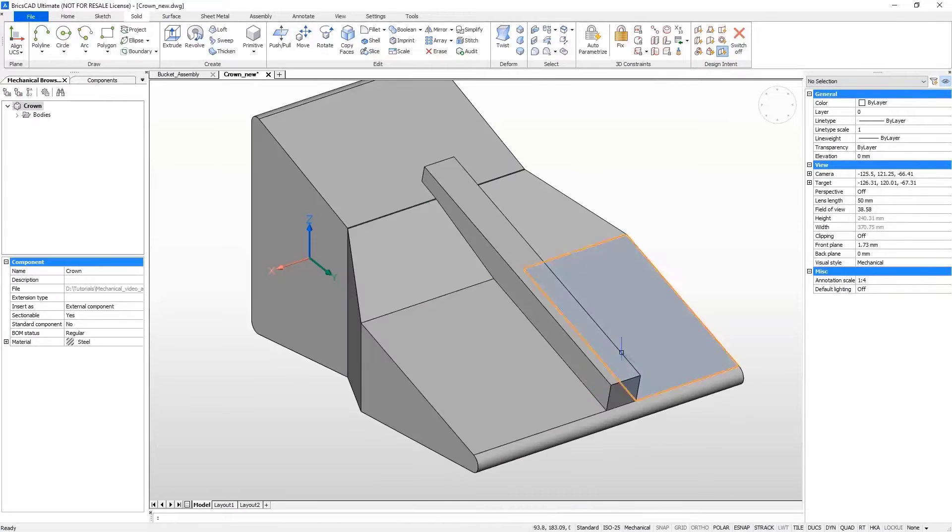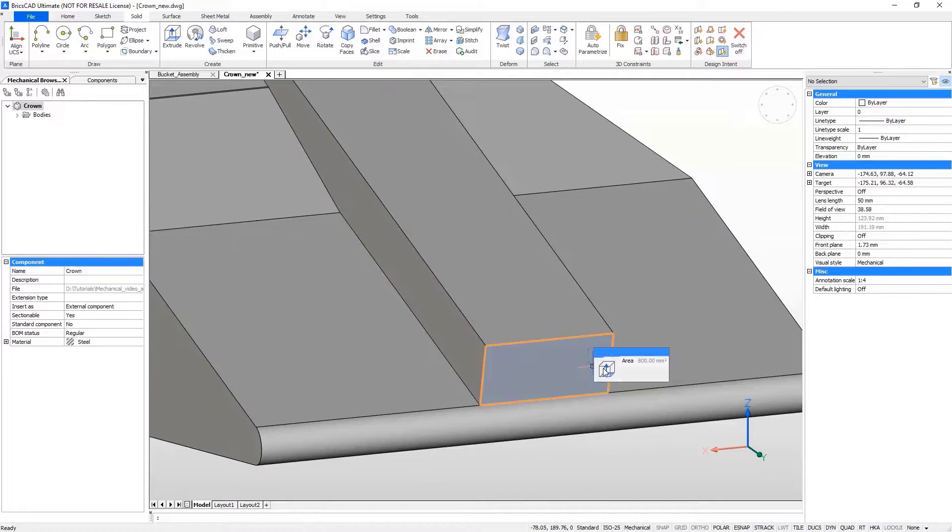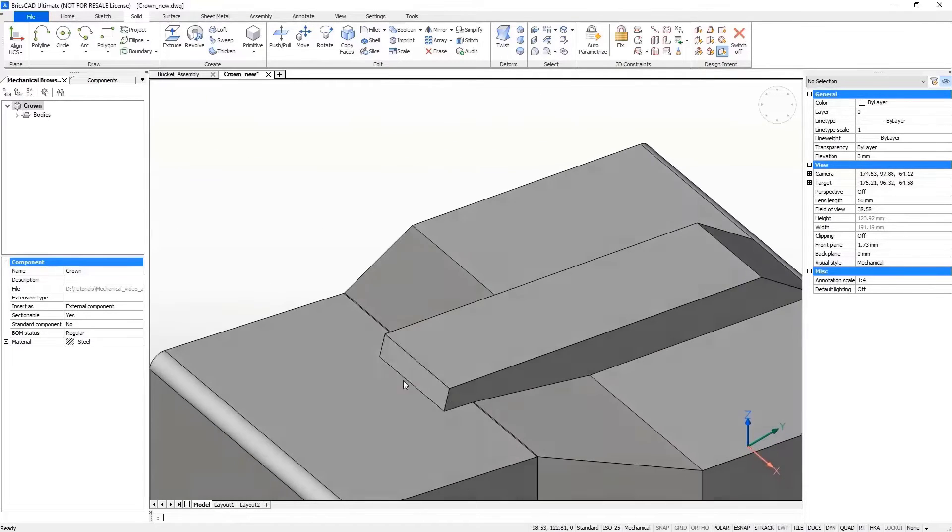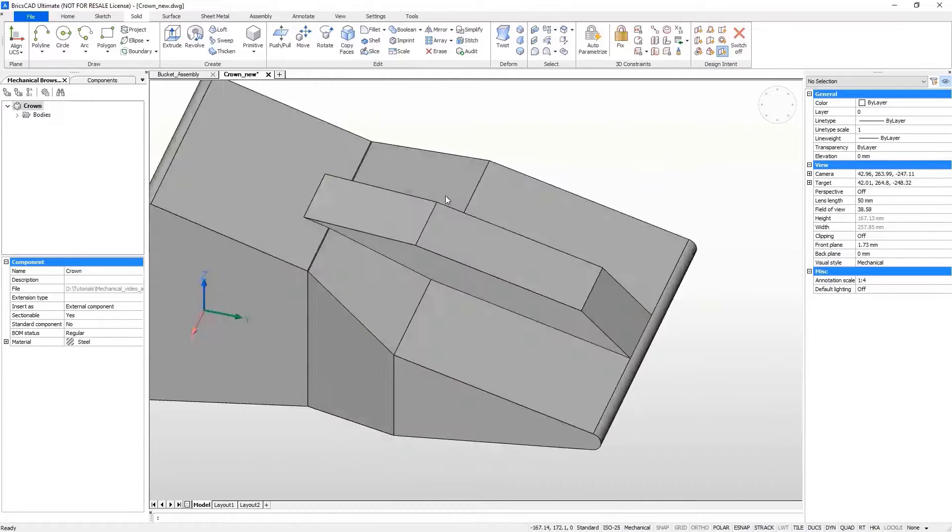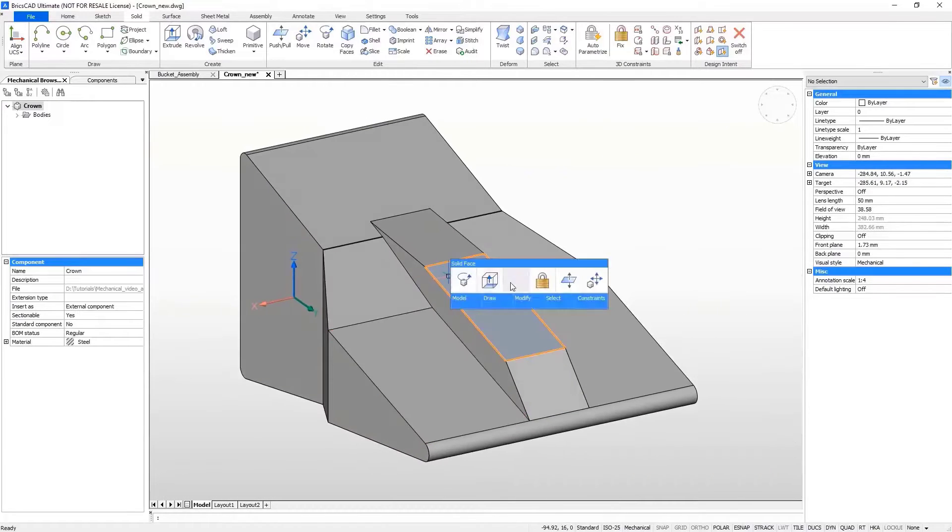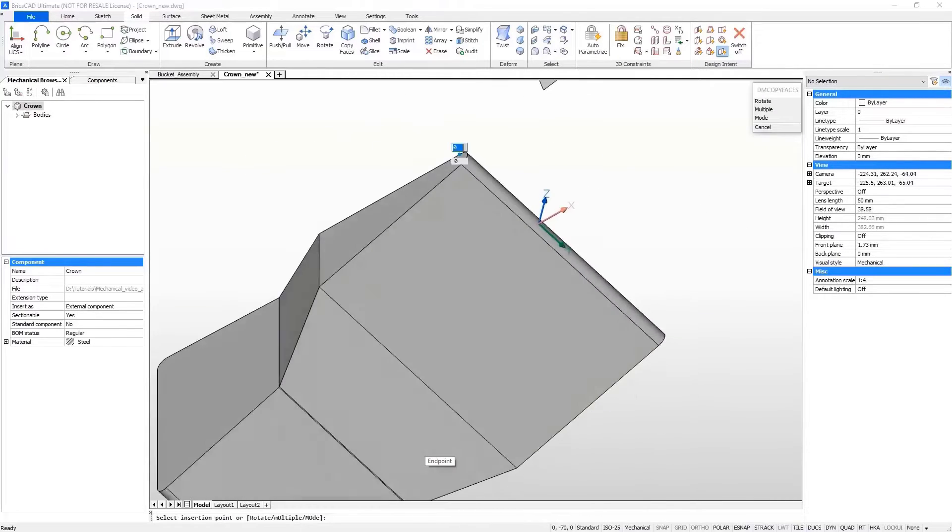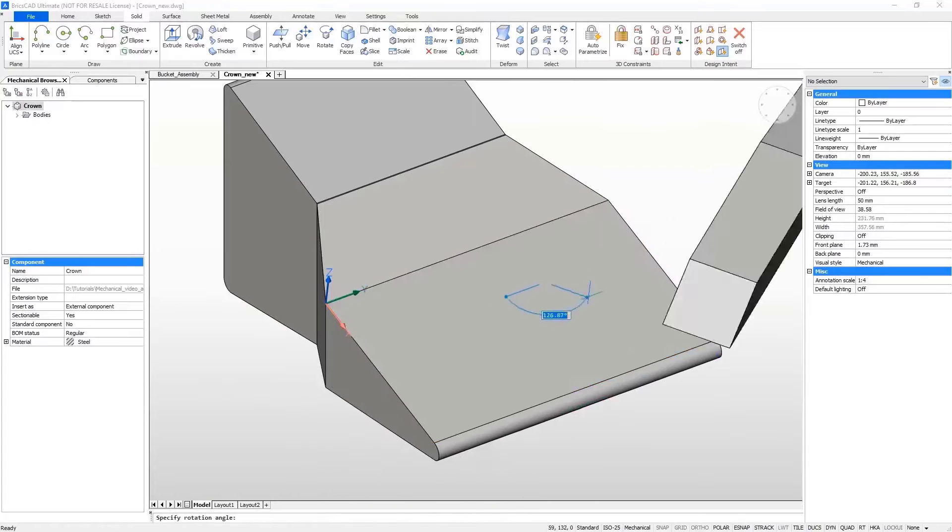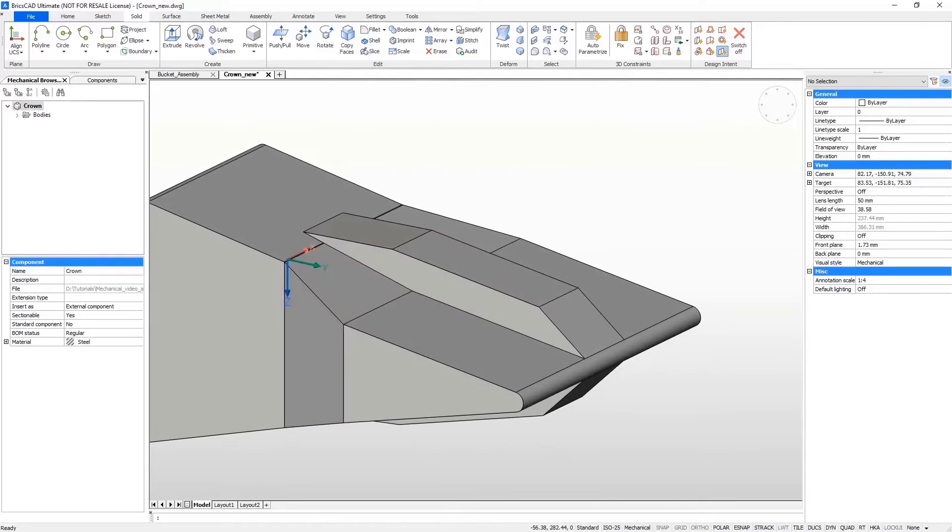Component design in BricsCAD is fast, flexible and accurate. Our unique approach enables you to directly manipulate the model in the early design stages just by pushing, pulling or rotating any face or edge to quickly create the shape you need.